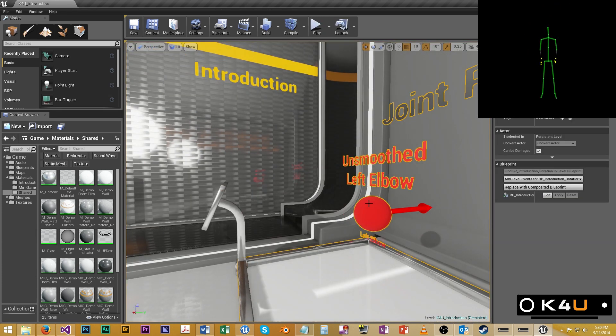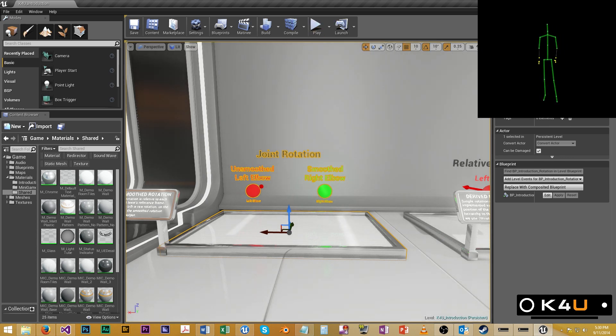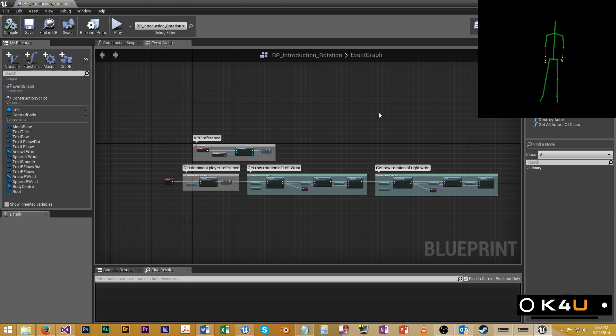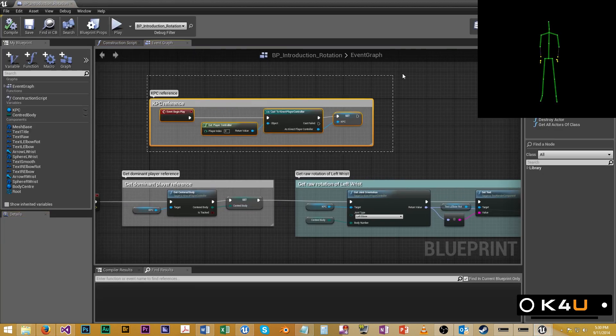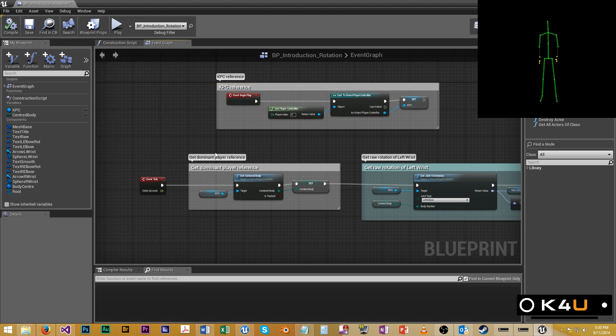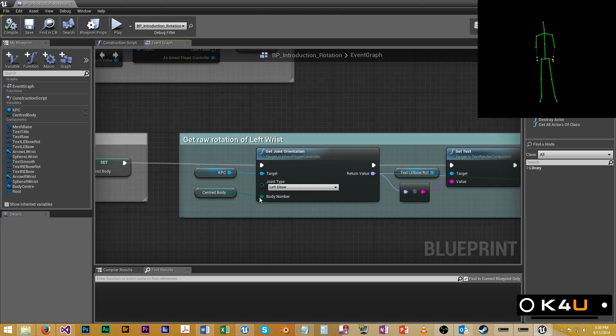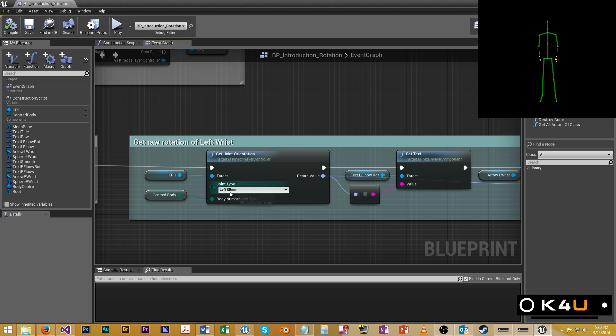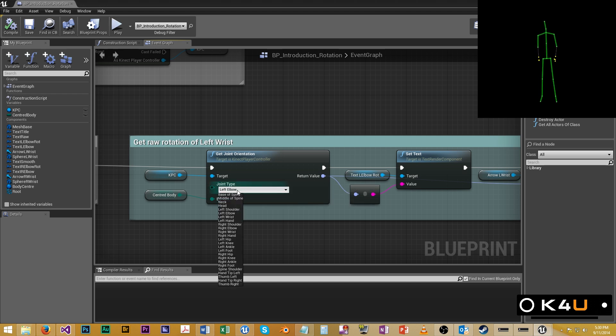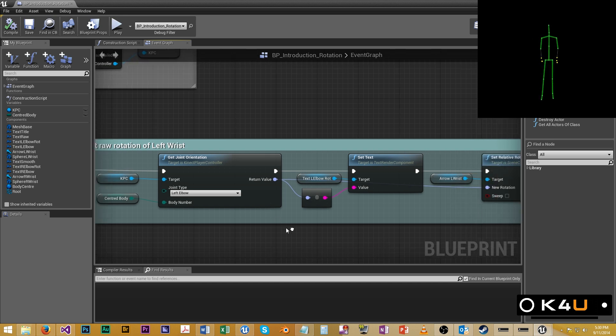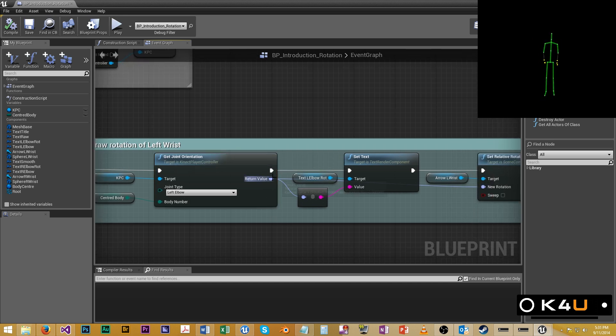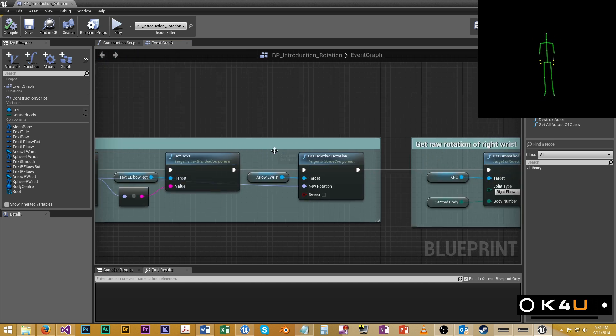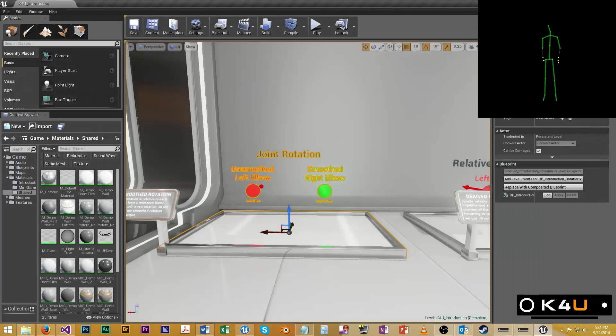First up, the joint rotation, and this is the easier one because we don't have to do much. So as before, a KPC reference, then we get the dominant player, and then we feed that centered body in the KPC, and we define a joint that we want. So you can just pull down, grab any joint you want. We get a joint orientation from that. So that's an F rotator that we can feed into a relative rotation function. So it's really that easy.